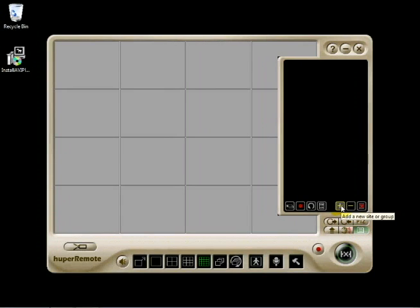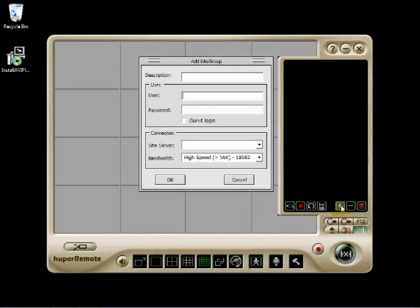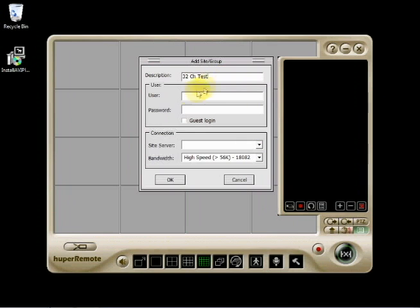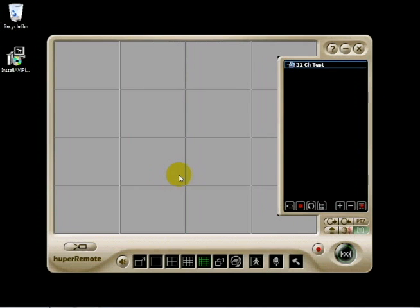We're going to make a group first. Just type a description and leave everything else blank. Now, we add our sites.